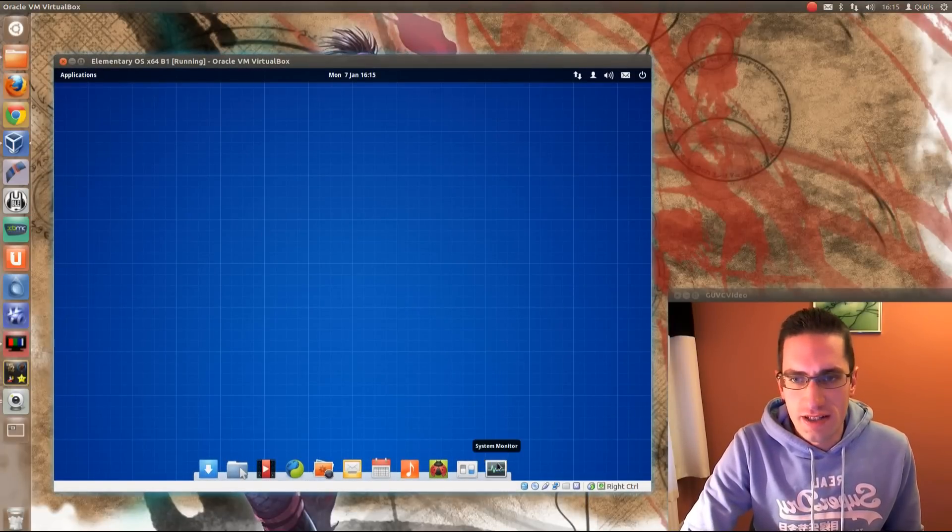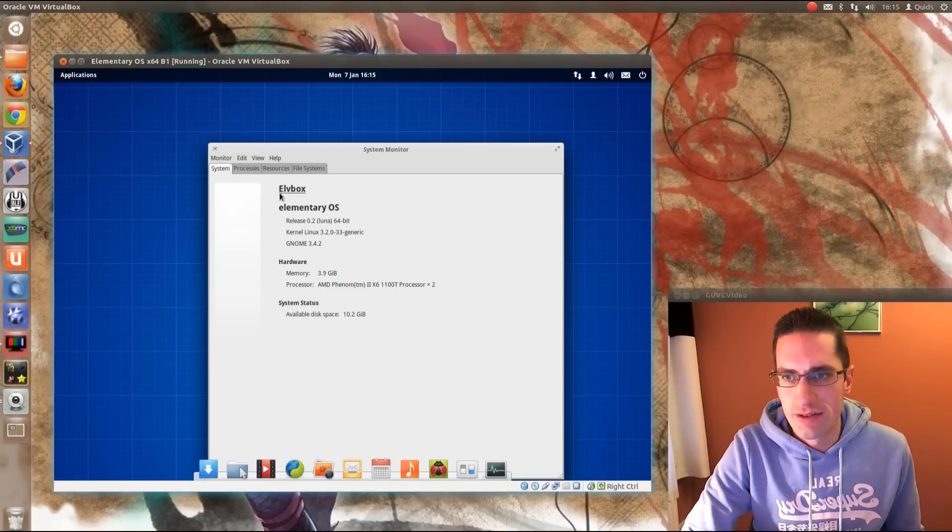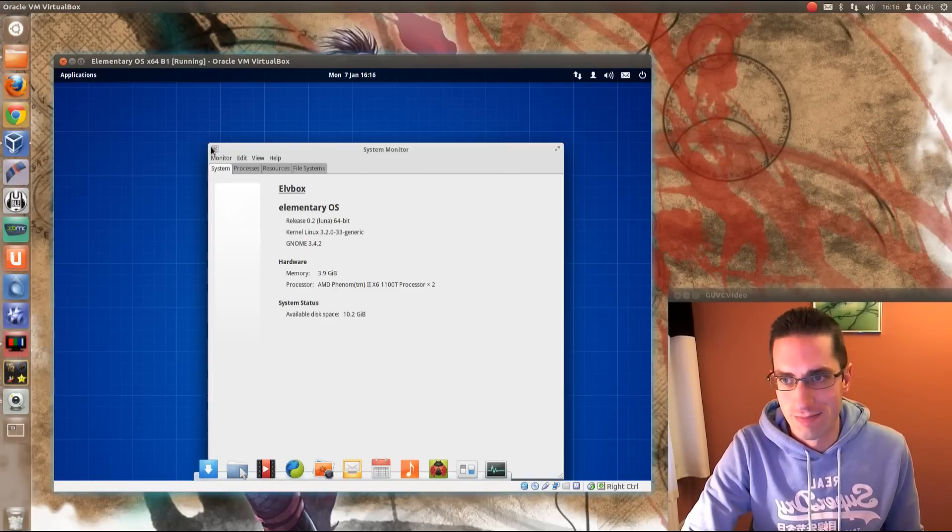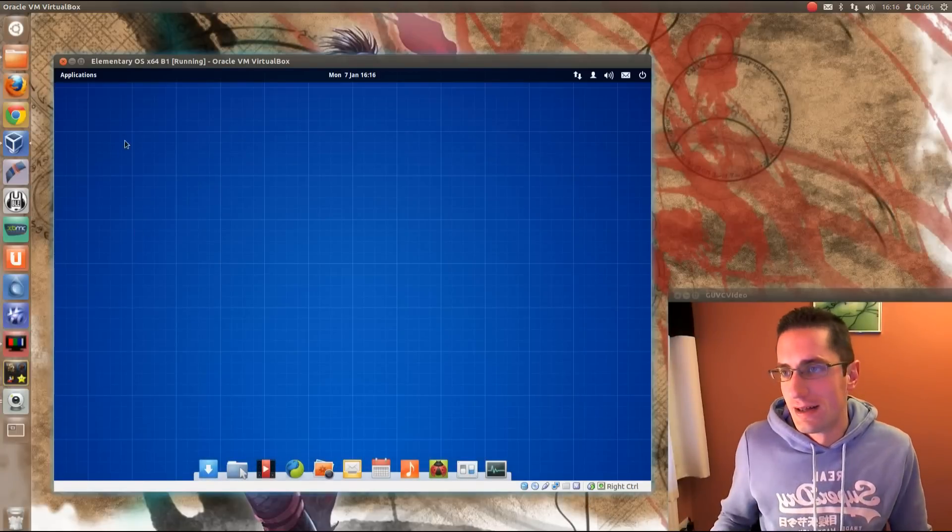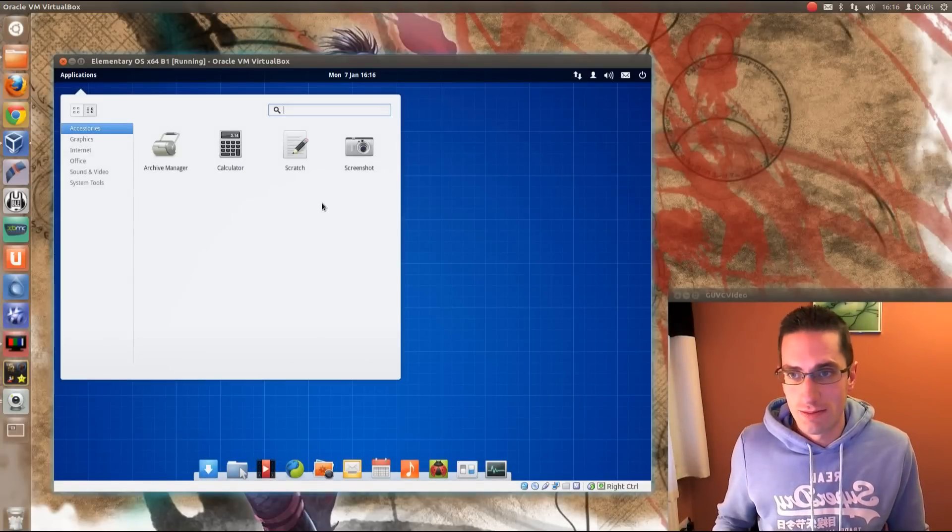So I'll be showing you this in VirtualBox using elementary OS, and you'll see here that I've called this ELVBox. Well that name makes sense to me, but we'll go and change it.